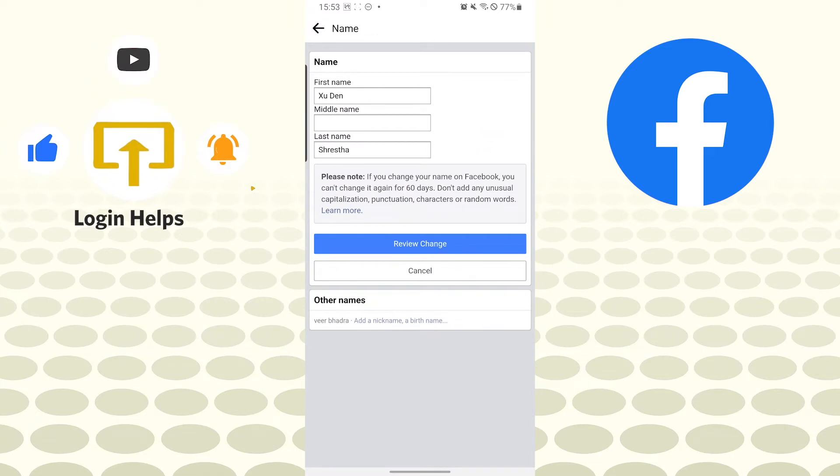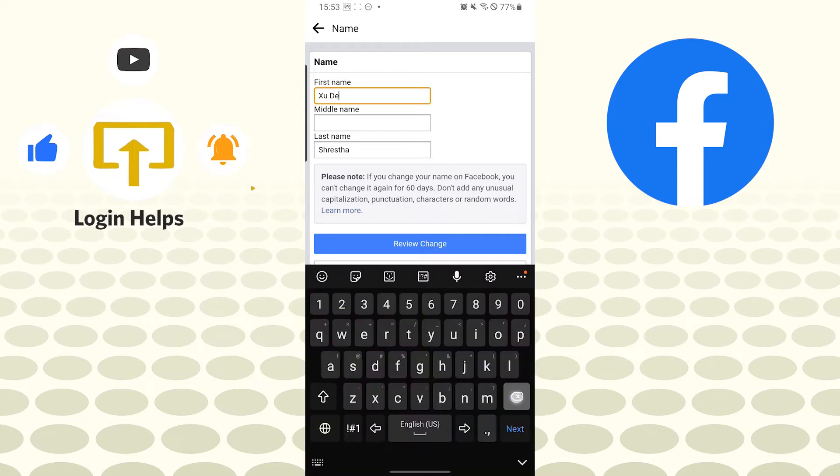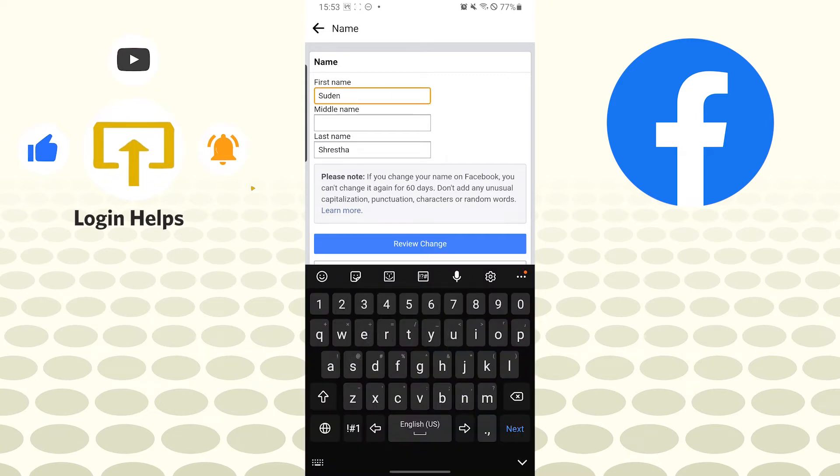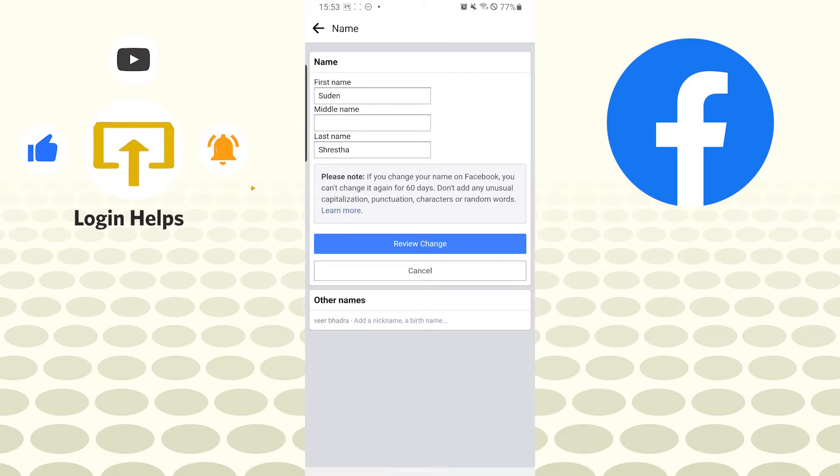I can tell you, you will only be able to change your name on Facebook after 60 days of changing your name on Facebook. Now let's change it. There, I have changed it—I will not be making a major change. Now tap on review change.